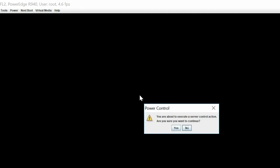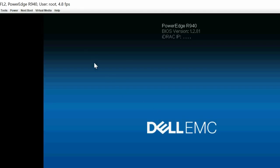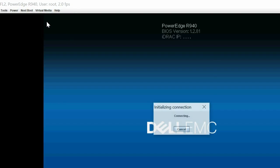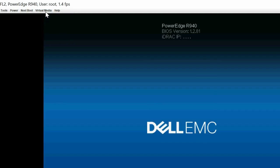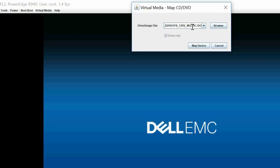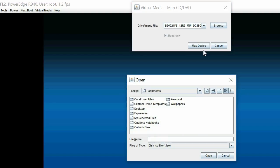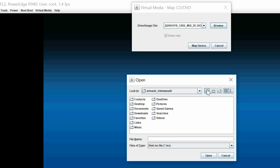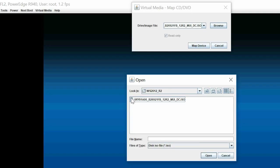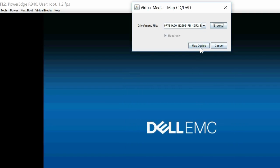To begin the process, turn on the system. Click Virtual Media and then click Connect Virtual Media. Click Virtual Media and then click Map CD DVD to map the OS image. In the dialog box, click Browse to select the Microsoft Windows Server 2012 R2 ISO image and then click Map Device.